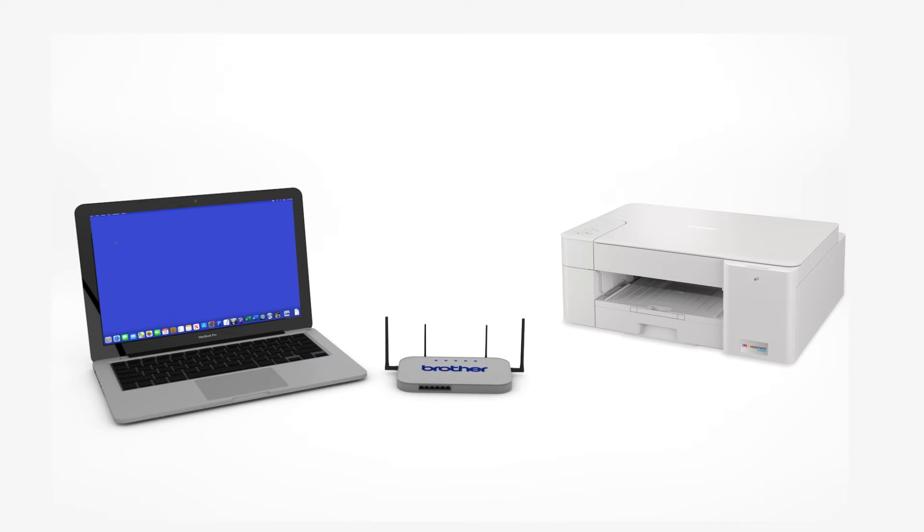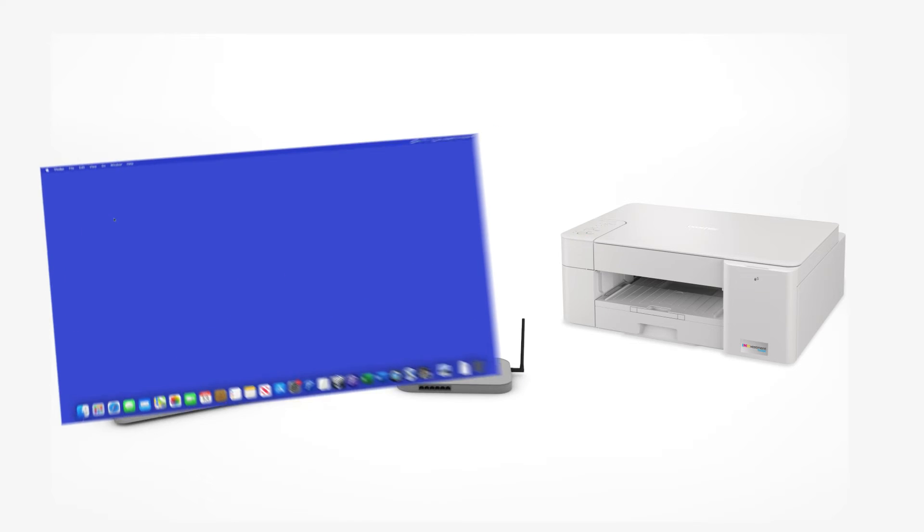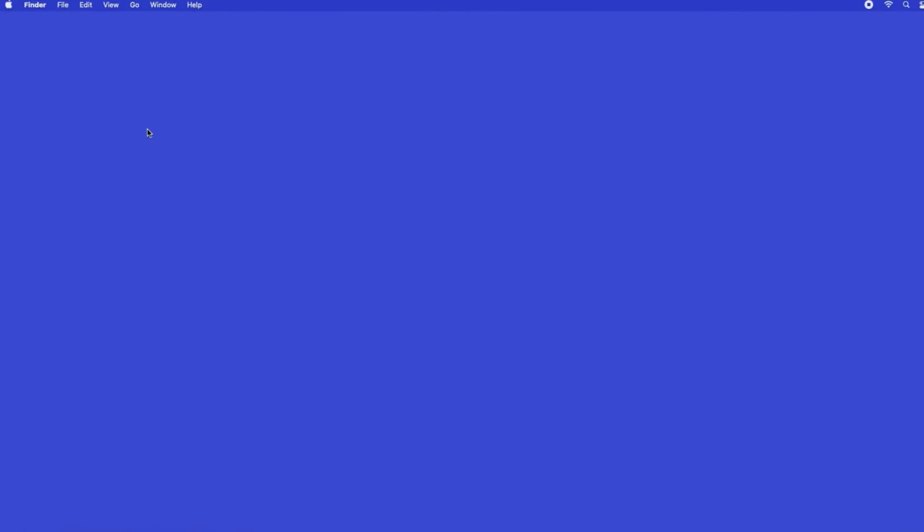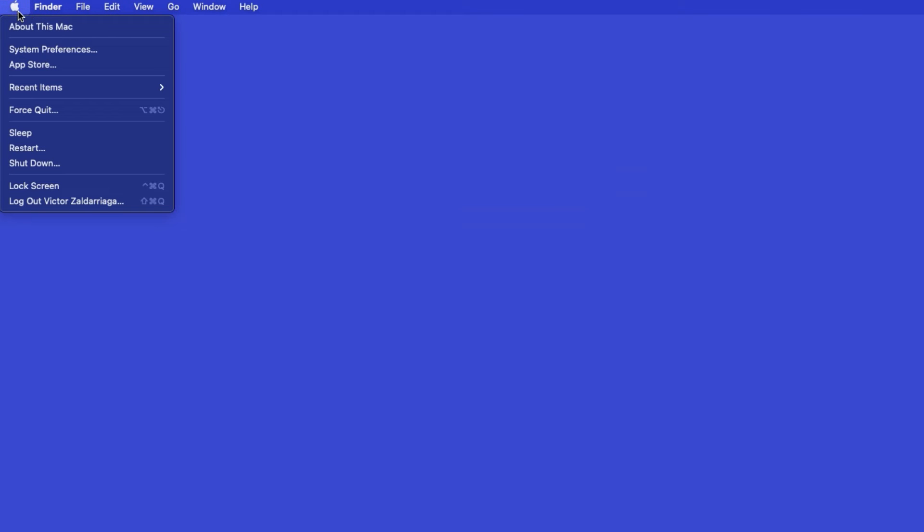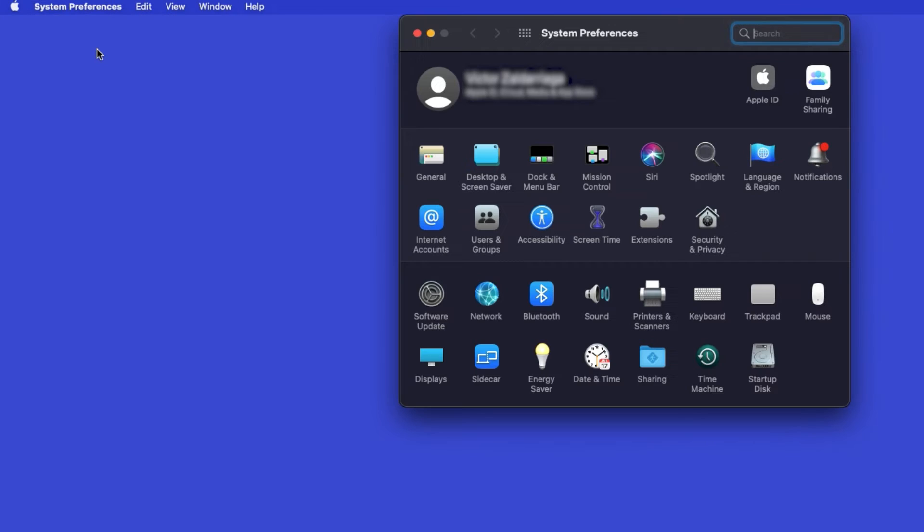Now that your machine is connected, you'll need to add the printer in the operating system. In the top left corner, click the Apple icon. Then click System Preferences. Next, double-click Printers and Scanners.